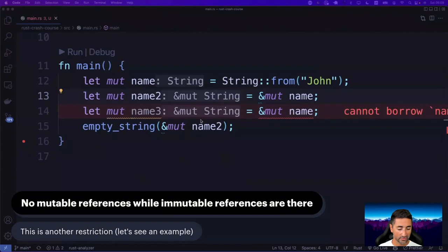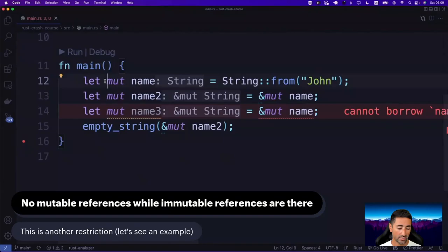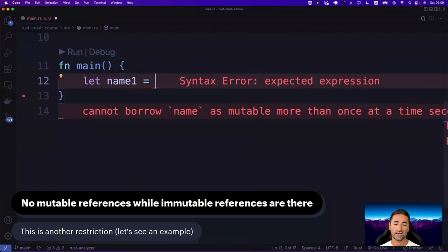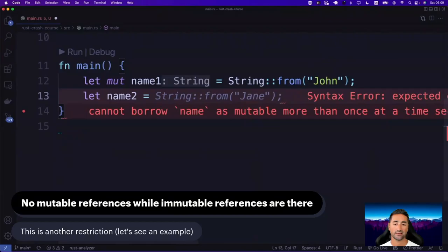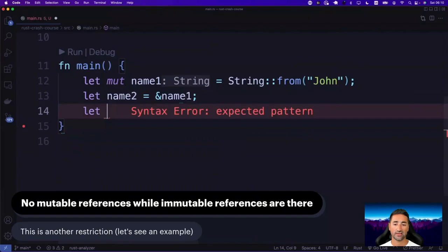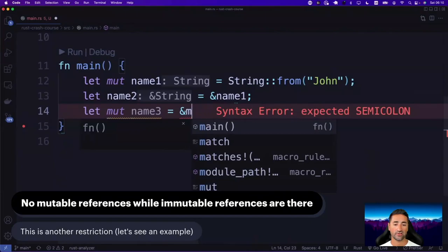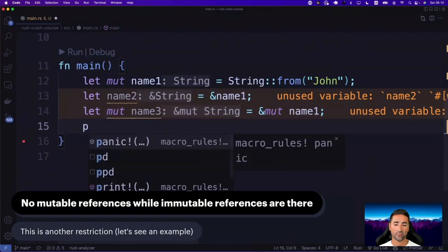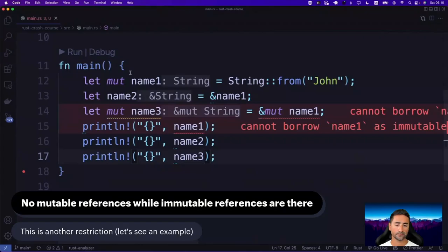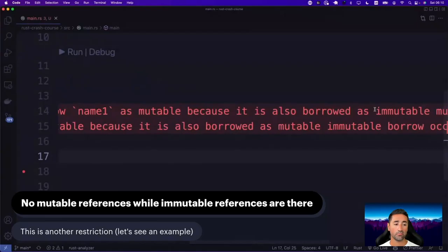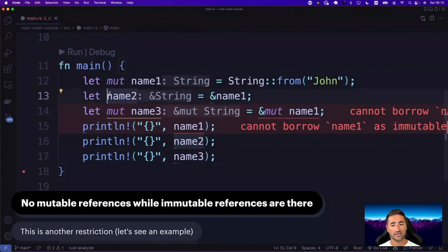If we then println name_one, name_two, and name_three, we get an error: 'cannot borrow name_one as mutable because it is also borrowed as immutable'. name_two is an immutable reference to name_one. But name_three is becoming a mutable reference to name_one, meaning you have a variable just sitting in the stack saying it wants to refer to name_one, and then name_three says it wants to refer to the same variable but change it. You cannot have a mutable reference to a variable when you already have an immutable reference to it.